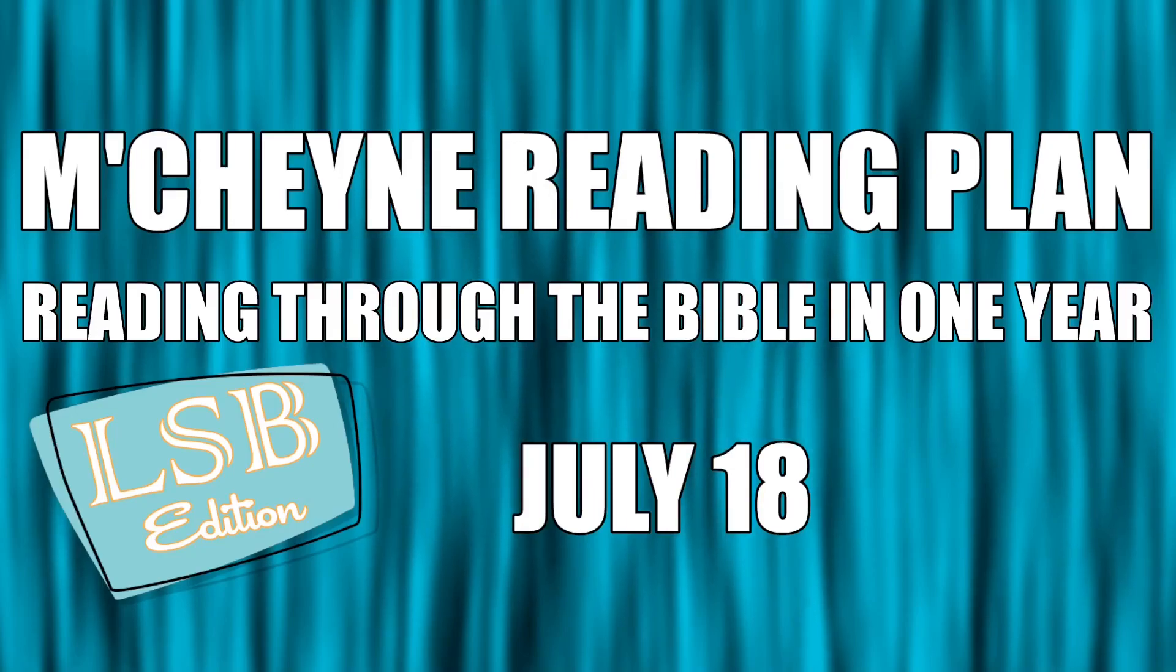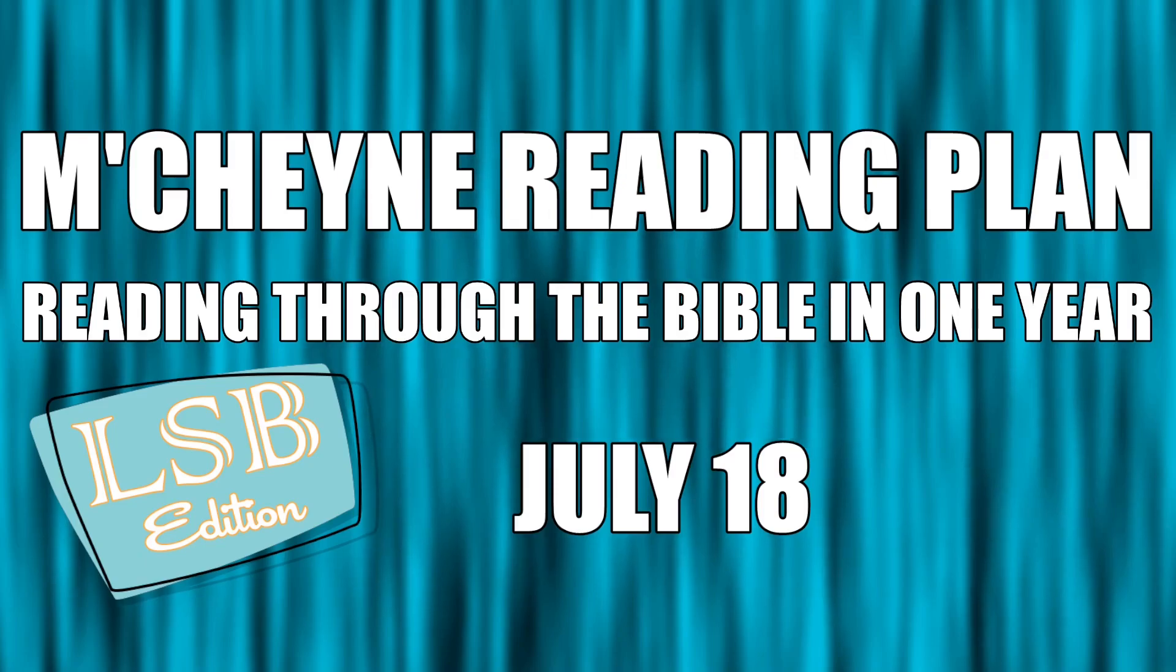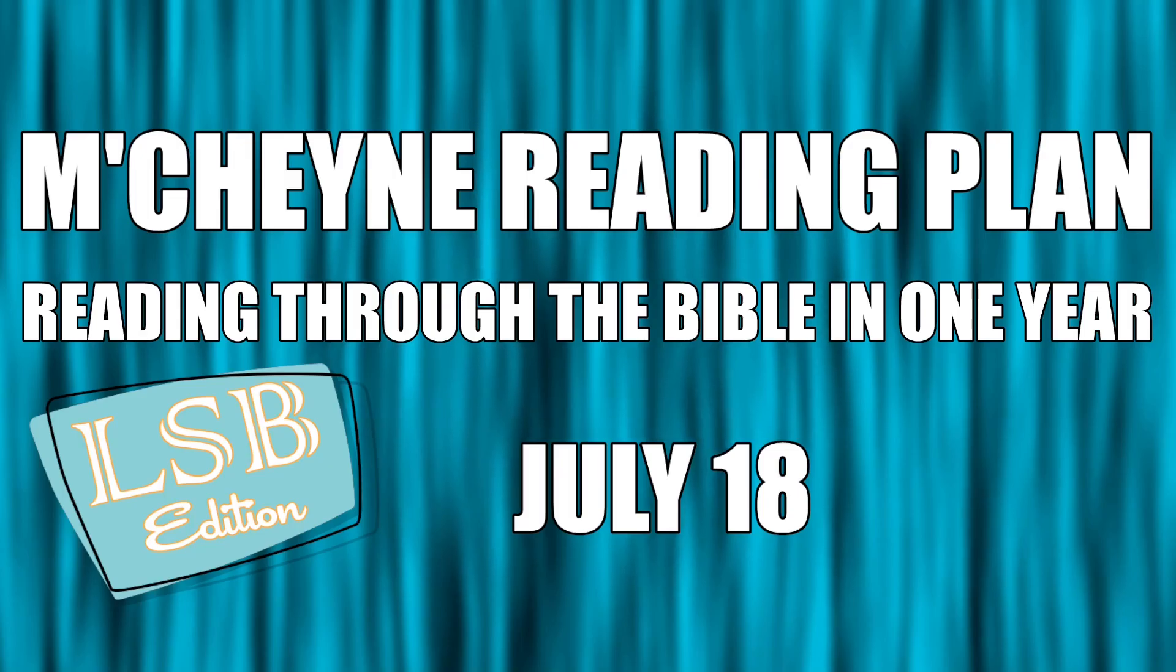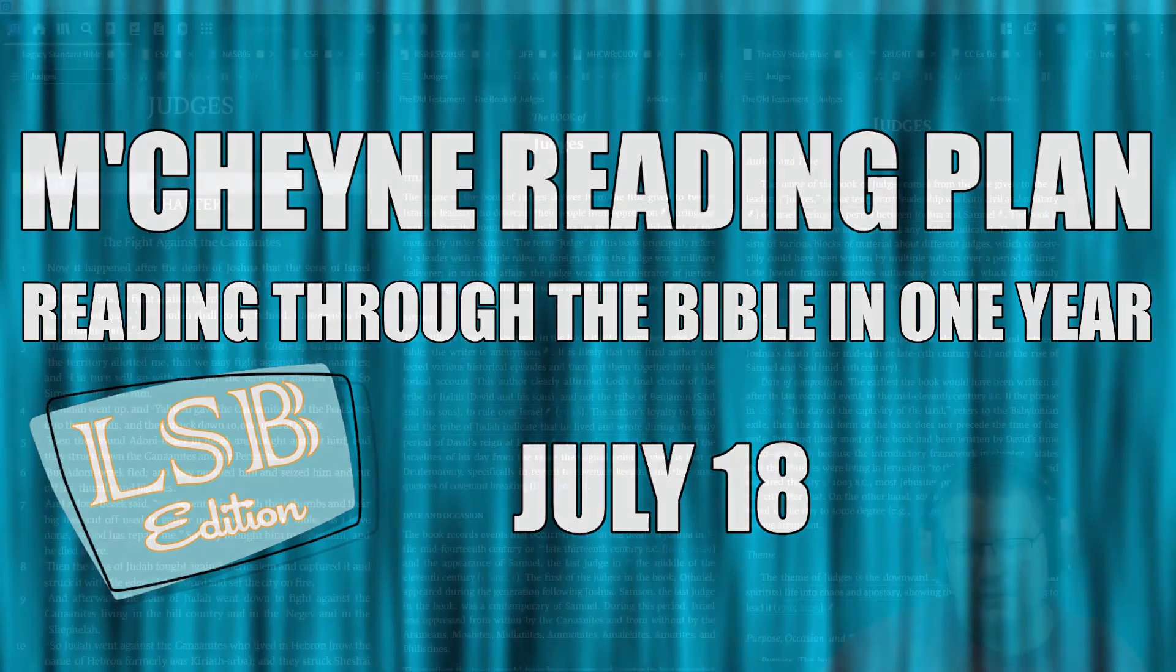Readings of the Bible in one year, July 18th: Judges chapter 1, Acts 5, Jeremiah 14, and Matthew 28.